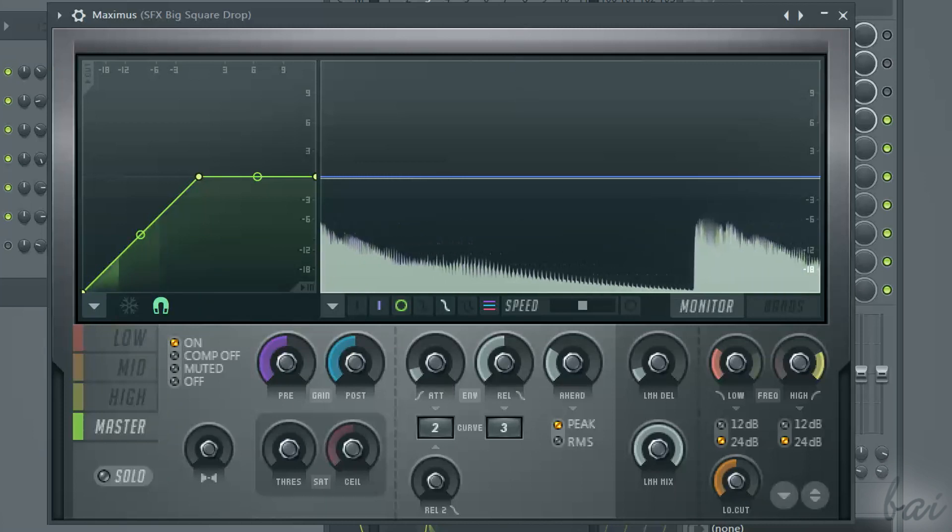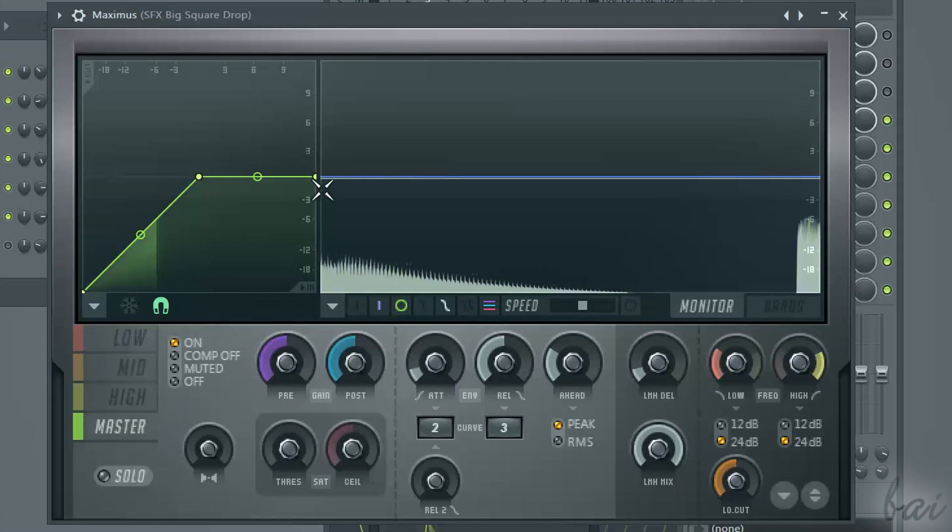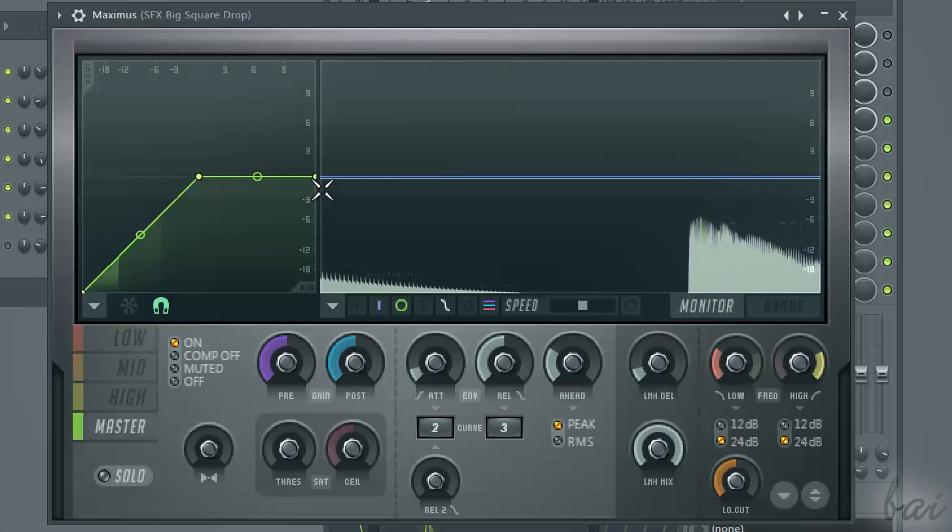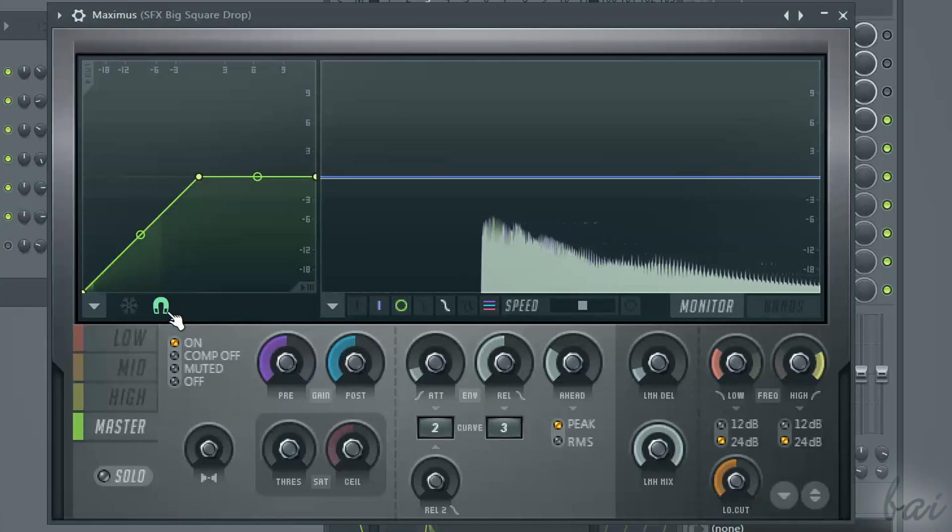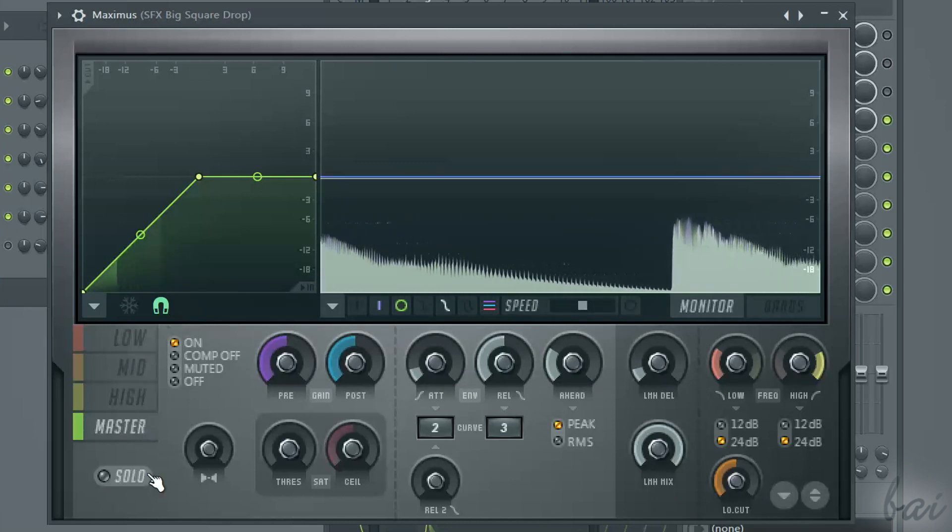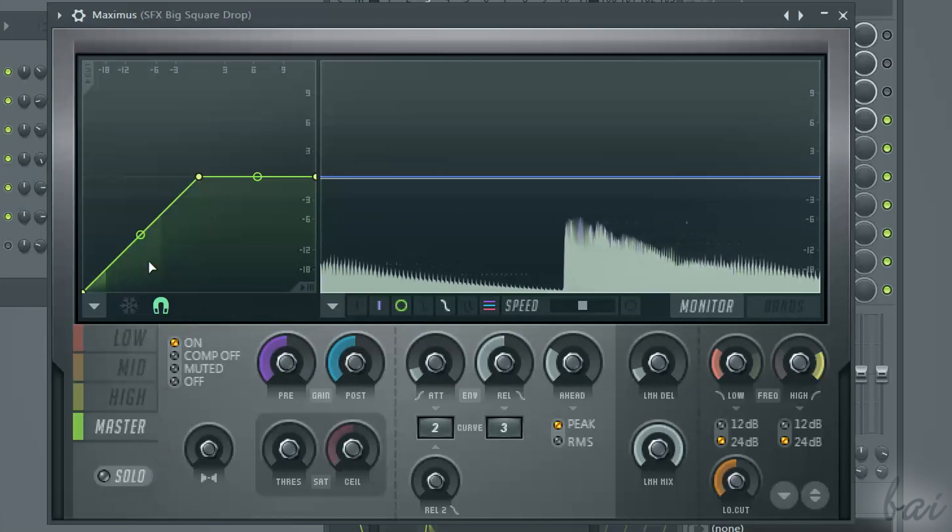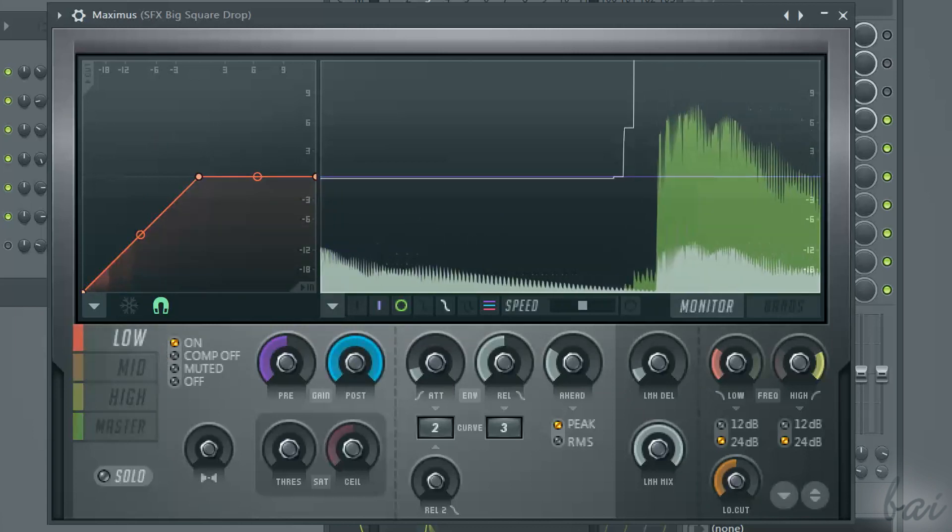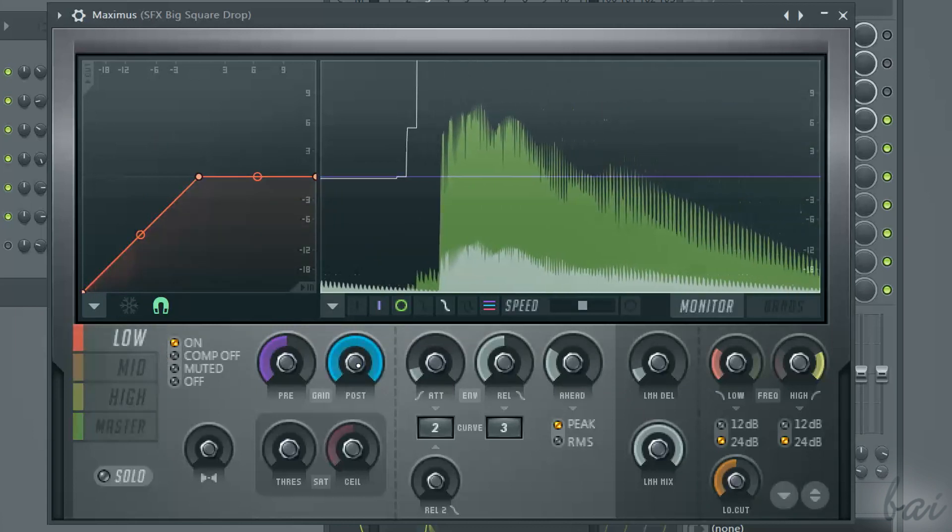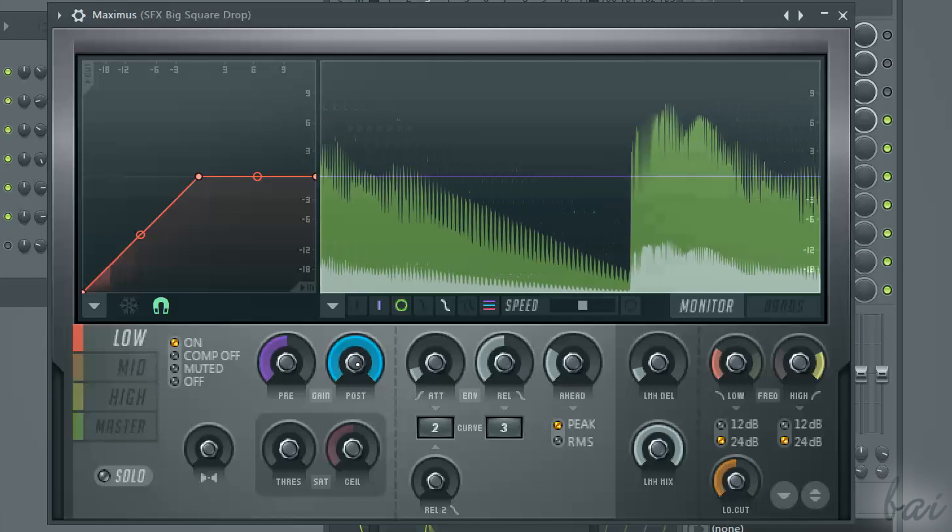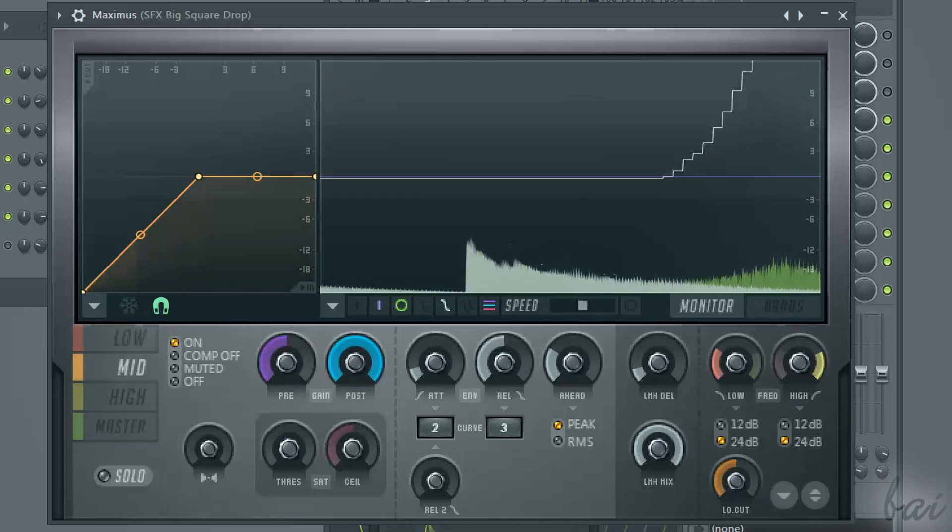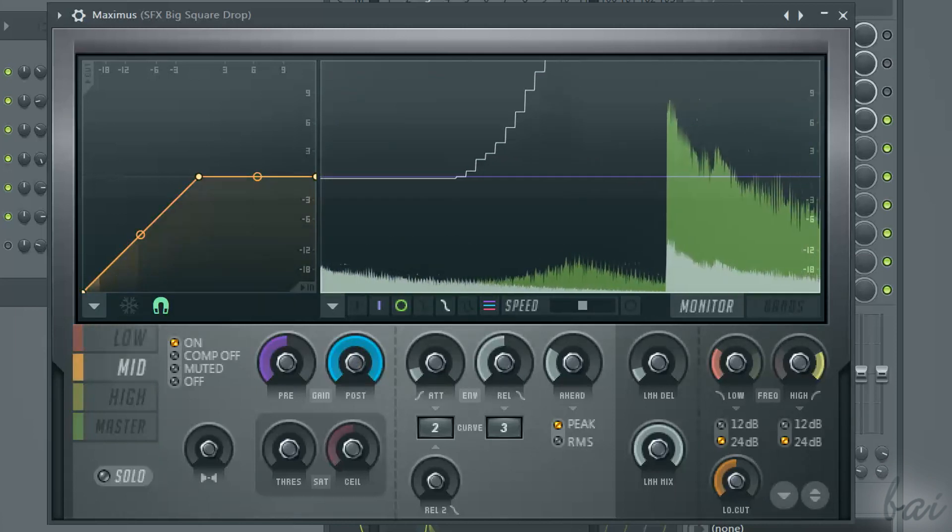Let's see Maximus for example. Maximus has in total four sections: low, mid, high and master. Low, in red, acts on the lowest frequencies. Mid, in orange, on the mid ones.